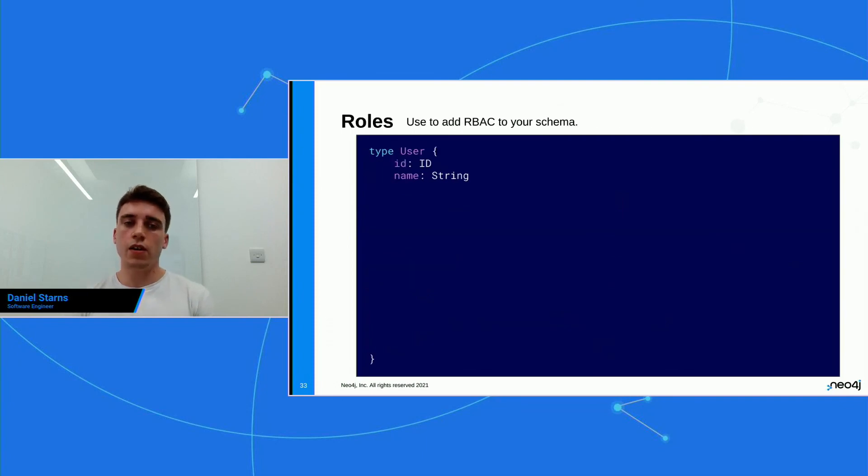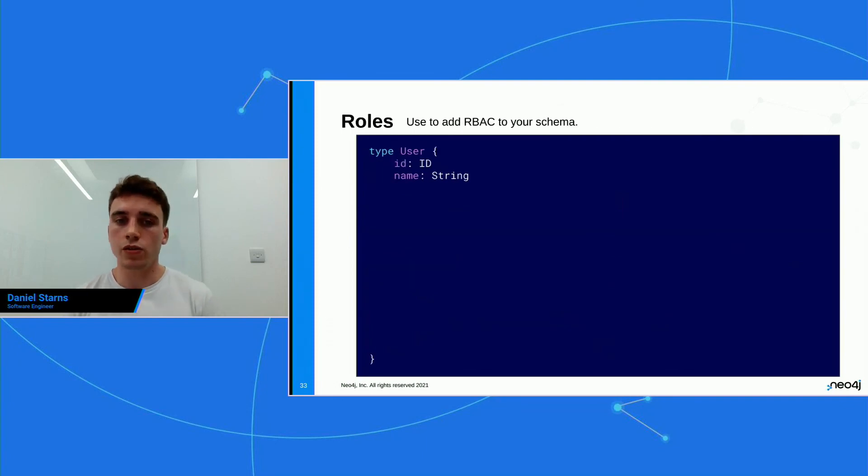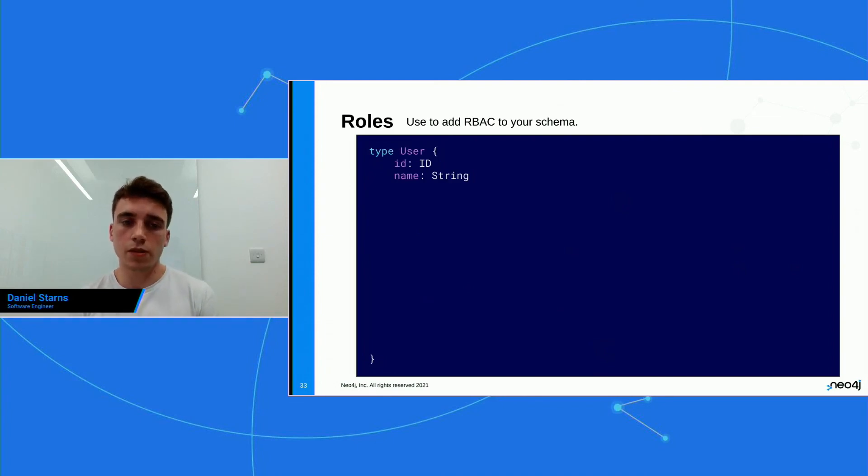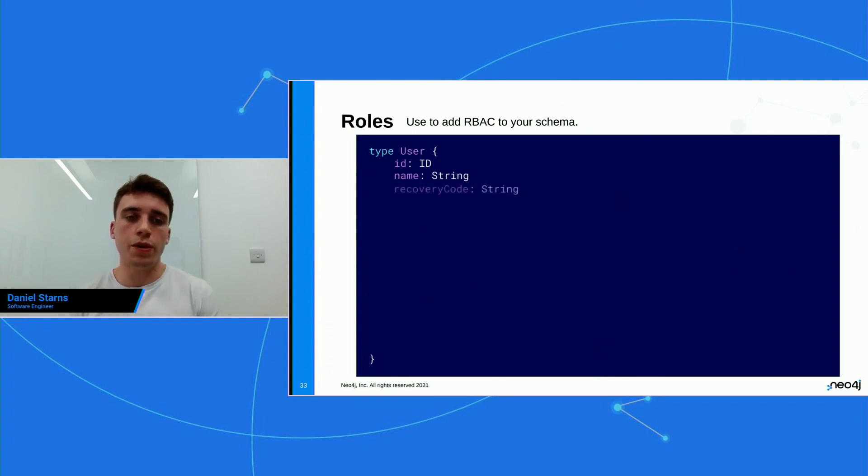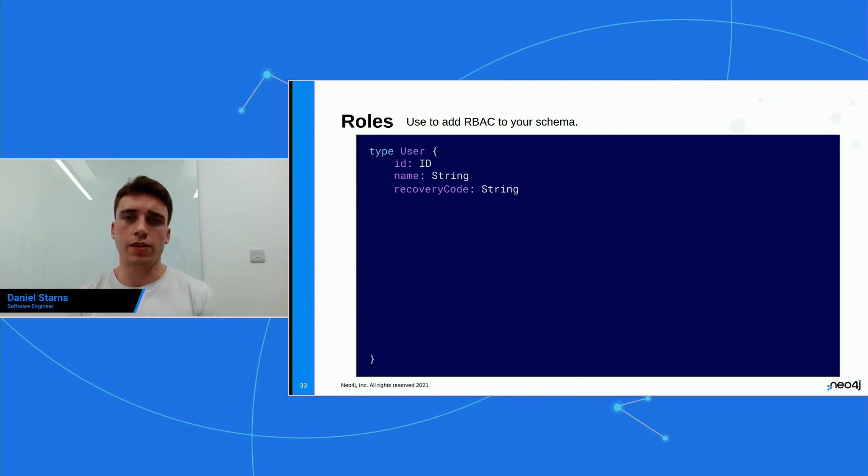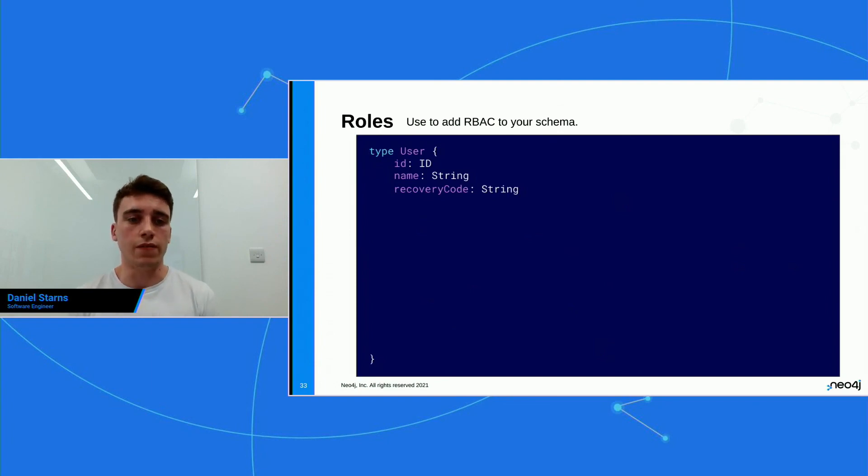And then finally, the last key I want to look into is roles. So maybe you have rule-based access control on your schema and you want to specify certain roles, should be able to do certain things. So here we have a user and I'm going to add a hypothetical property on this user called the recovery code. And this could be something that's quite secret. Maybe the user should only view this, or also maybe admins should be able to view this to help the user if they get locked out of their account.